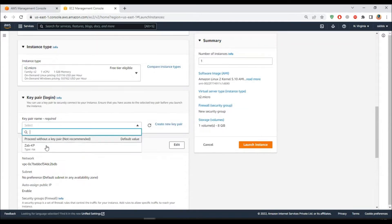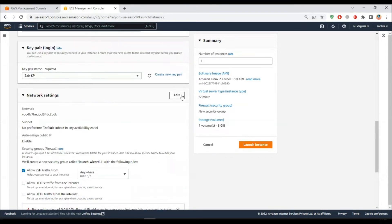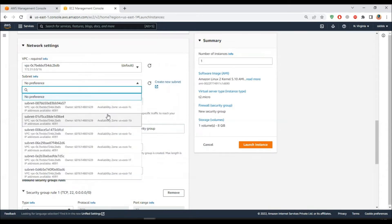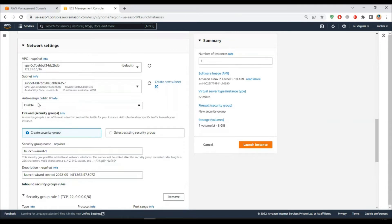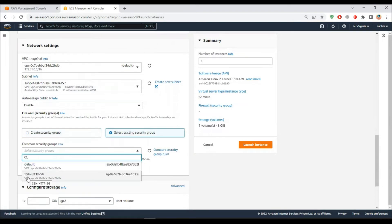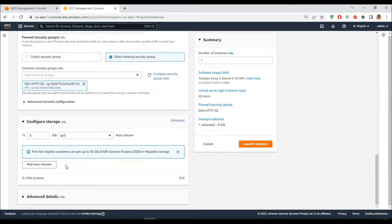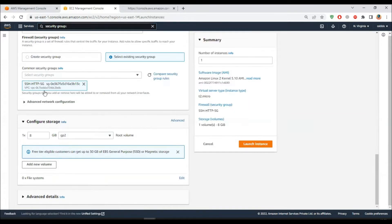I should have a key pair which is downloaded - I have this app key, or you can create a new one. For the network settings, I'll keep the default VPC and the subnet. I'll set one to be in US East 1C and enable the public IP assignment, then select an existing security group. I have the SSH and HTTP security group - I need those two.